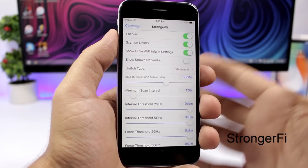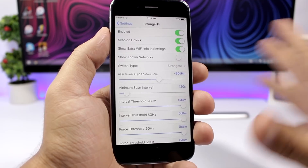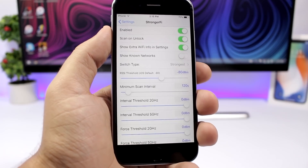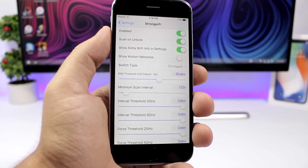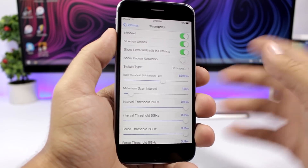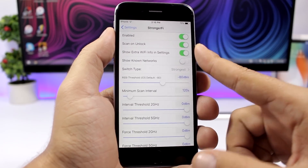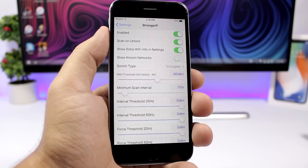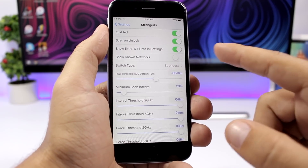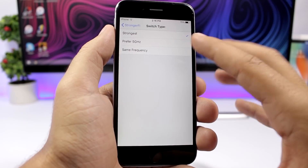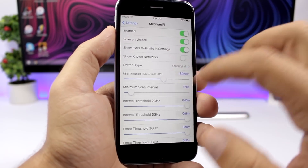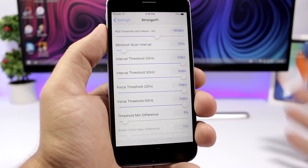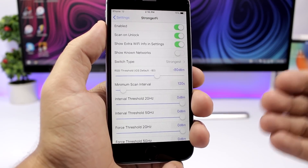Stronger Fi is a new tweak that will force your device to connect to the strongest network. So if you have a bunch of known networks where you're at and you're connected to one of them but another one might be stronger, it will disconnect from the current one and connect to the stronger one. In the settings you enable it, you can scan on unlock so once you unlock your device it will scan for a stronger network. You have different thresholds that you can set to force your device to connect to a stronger network when those thresholds are reached.